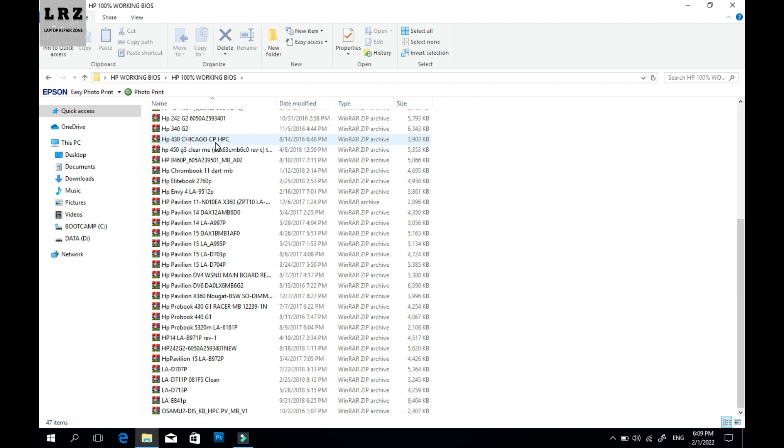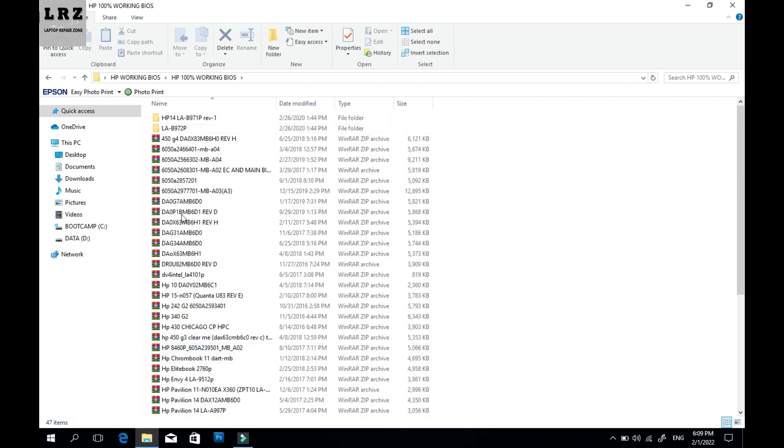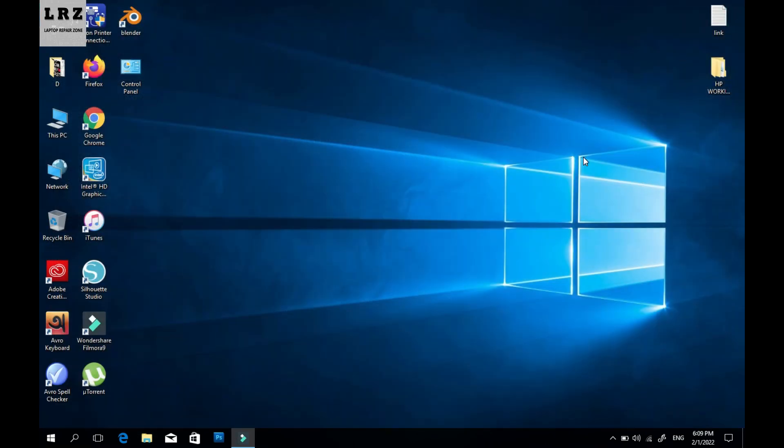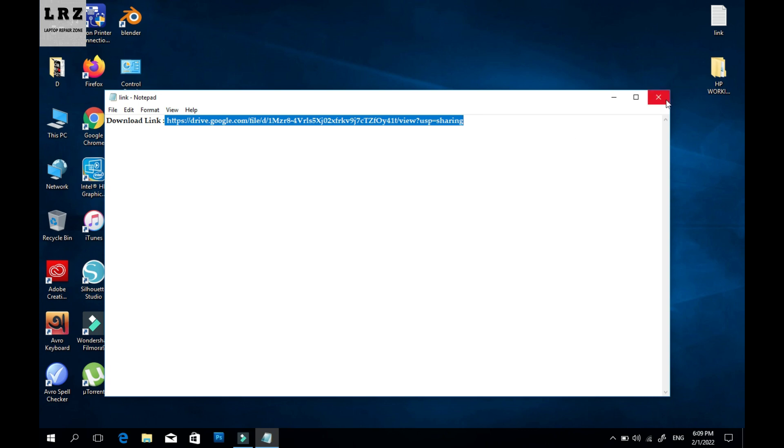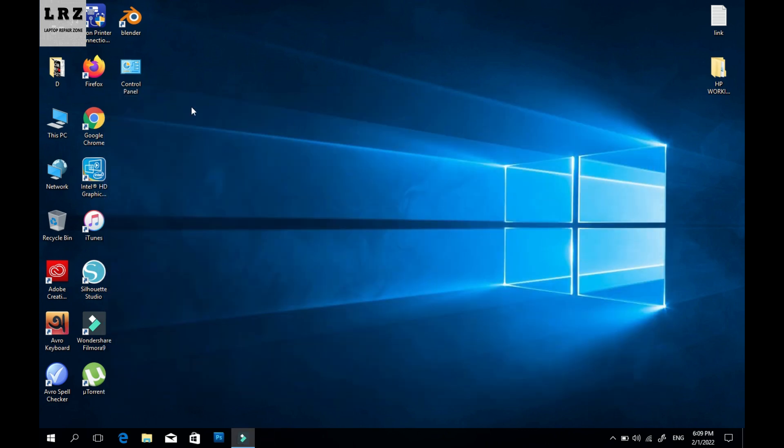I already checked all the BIOS are 100% working, so now I will show you how to download this HP BIOS bin file. Just copy this link. I already give this link in my video description.